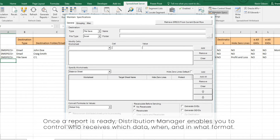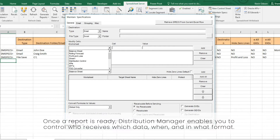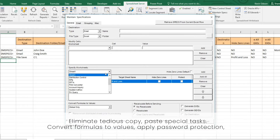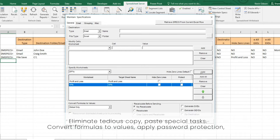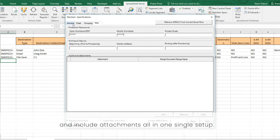Once a report is ready, Distribution Manager enables you to control who receives which data, when, and in what format. Eliminate tedious copy-paste special tasks. Convert formulas to values. Apply password protection, and include attachments, all in one single setup.